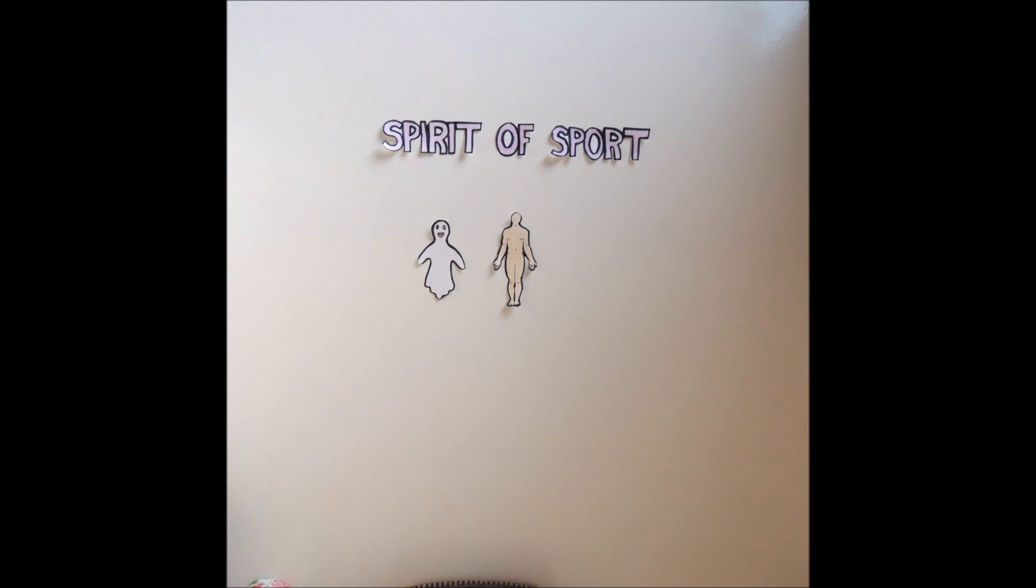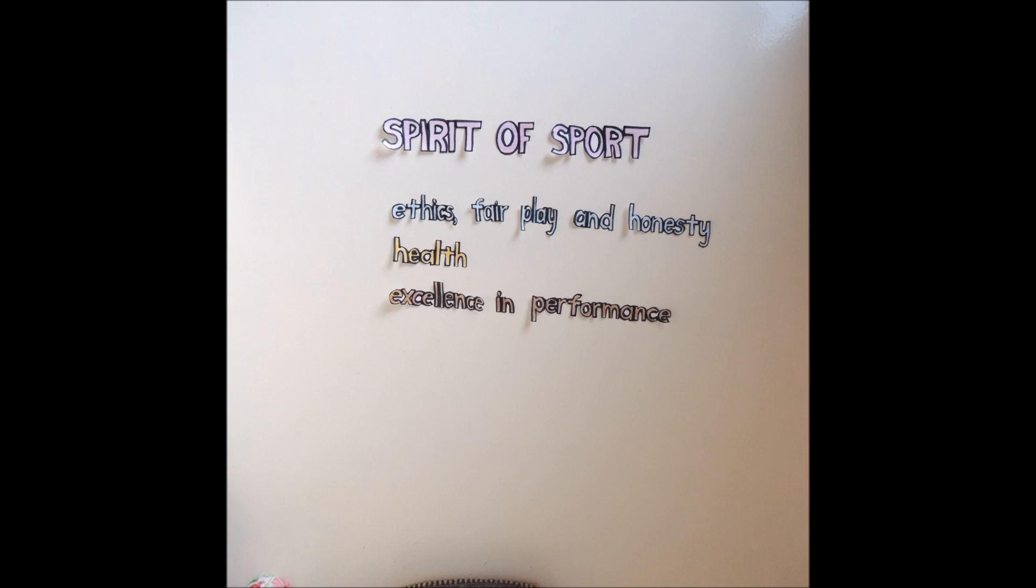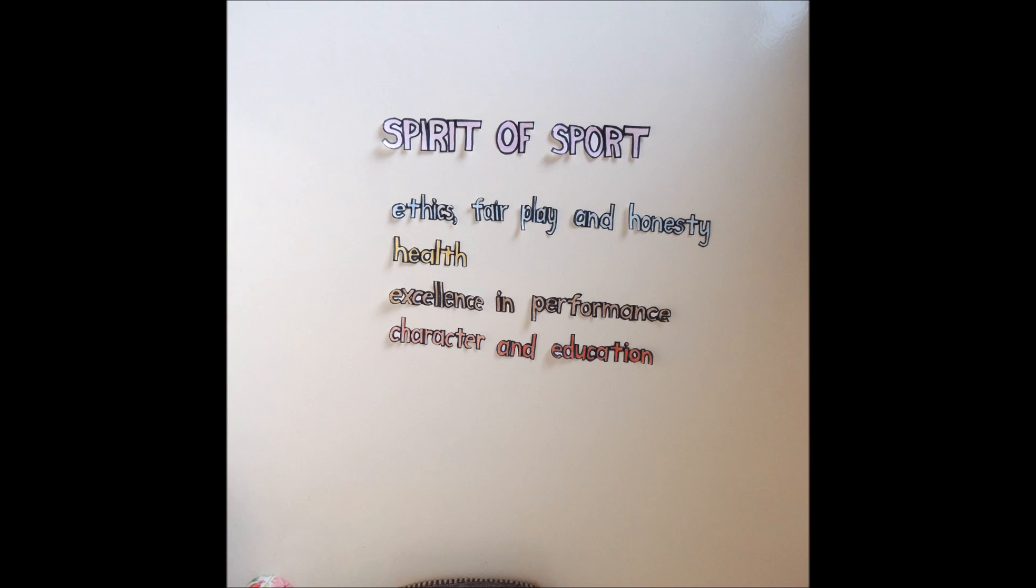The spirit of sport is defined as the celebration of the human spirit, body and mind, all of which combine the following: ethics, fair play and honesty, health, excellence in performance, character and education.